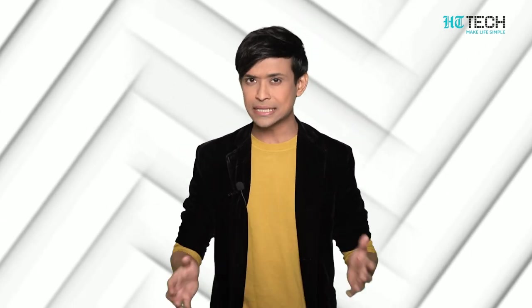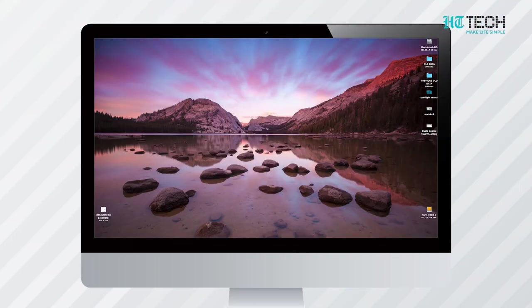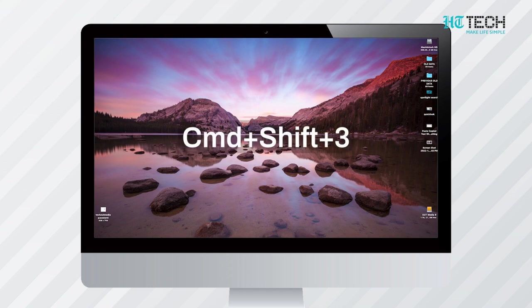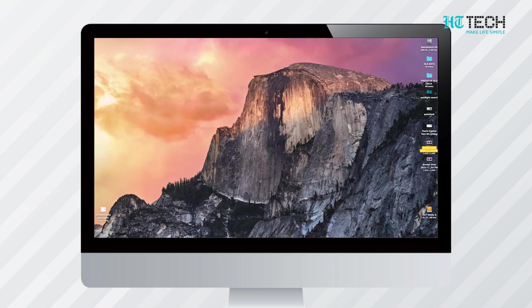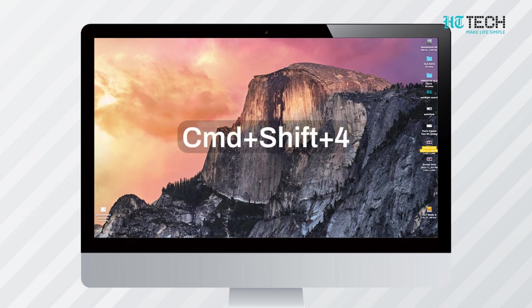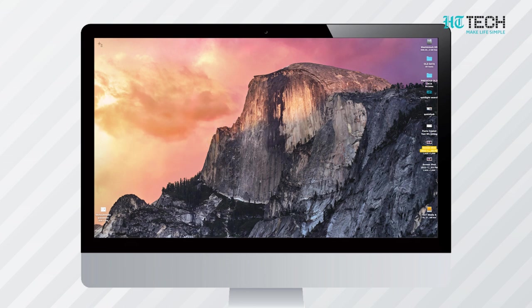Master the Screenshot Tool. MacOS comes with a built-in screenshot tool that lets you capture screenshots of an app's windows, the entire screen, and a selected area of the screen. To take a screenshot of the entire screen, use the keyboard shortcut Command+Shift+3. If you want to take a screenshot of a selected area, hit the keyboard shortcut Command+Shift+4 and click and drag the cursor over the area that you want to capture.